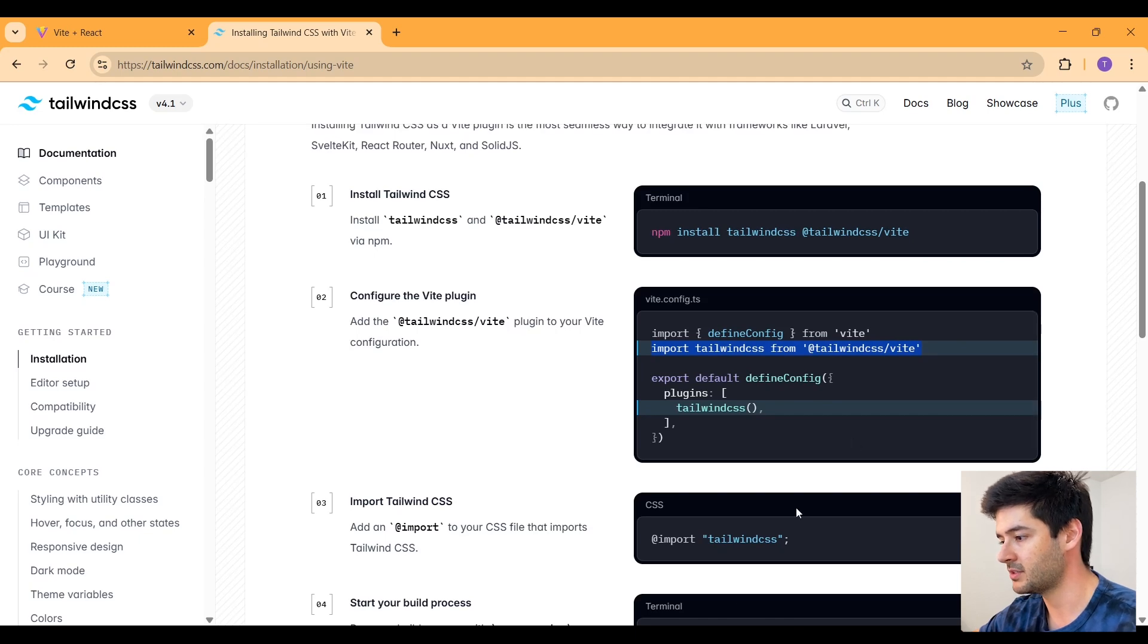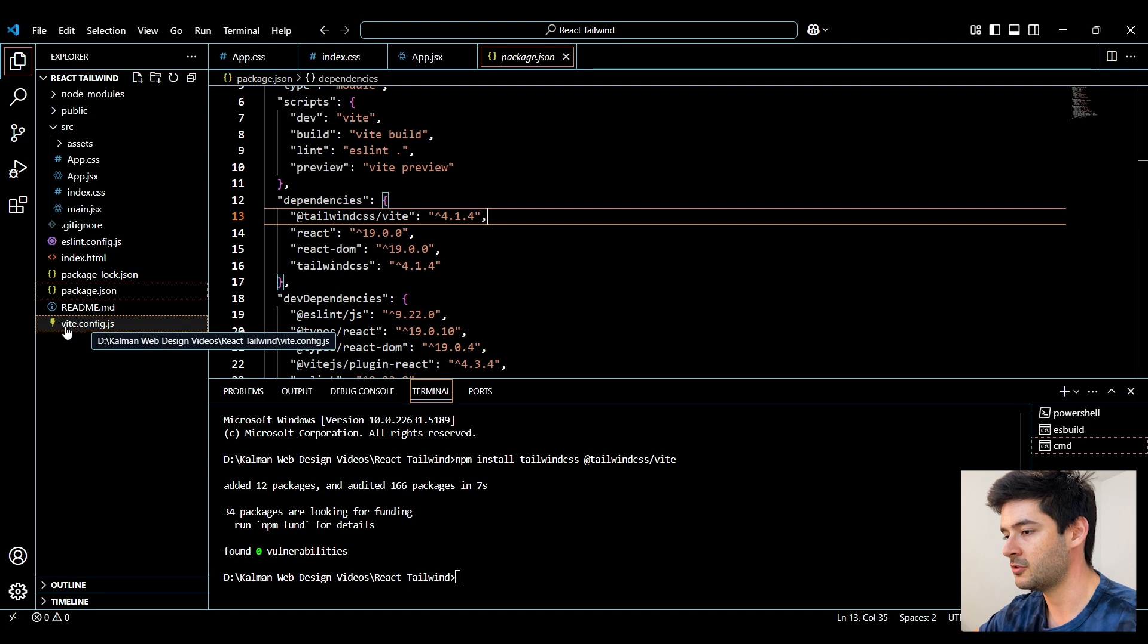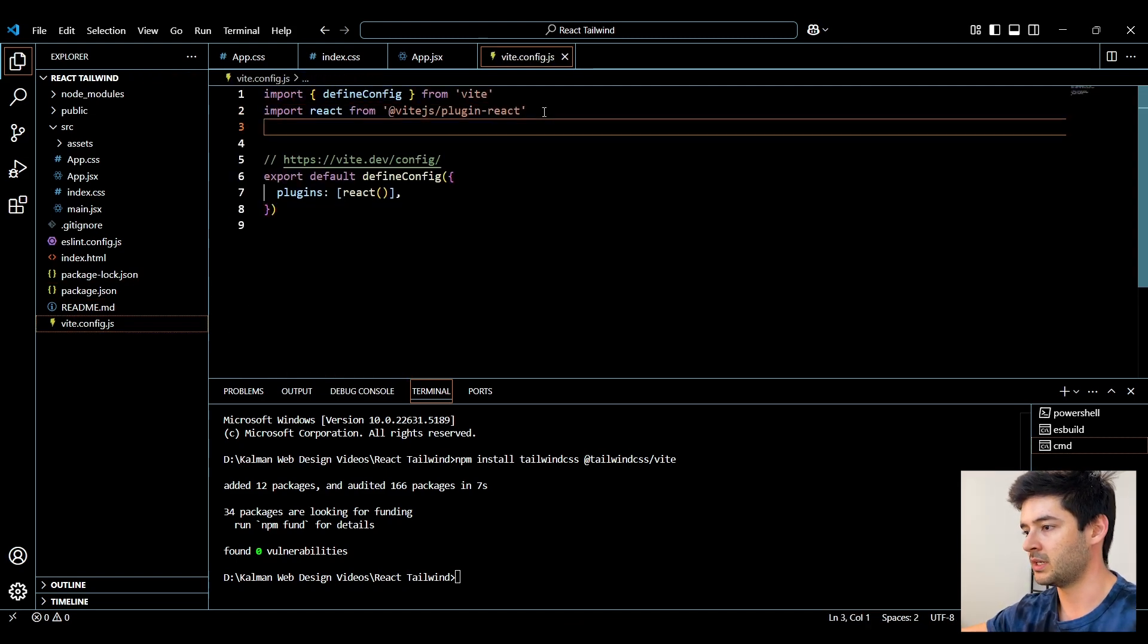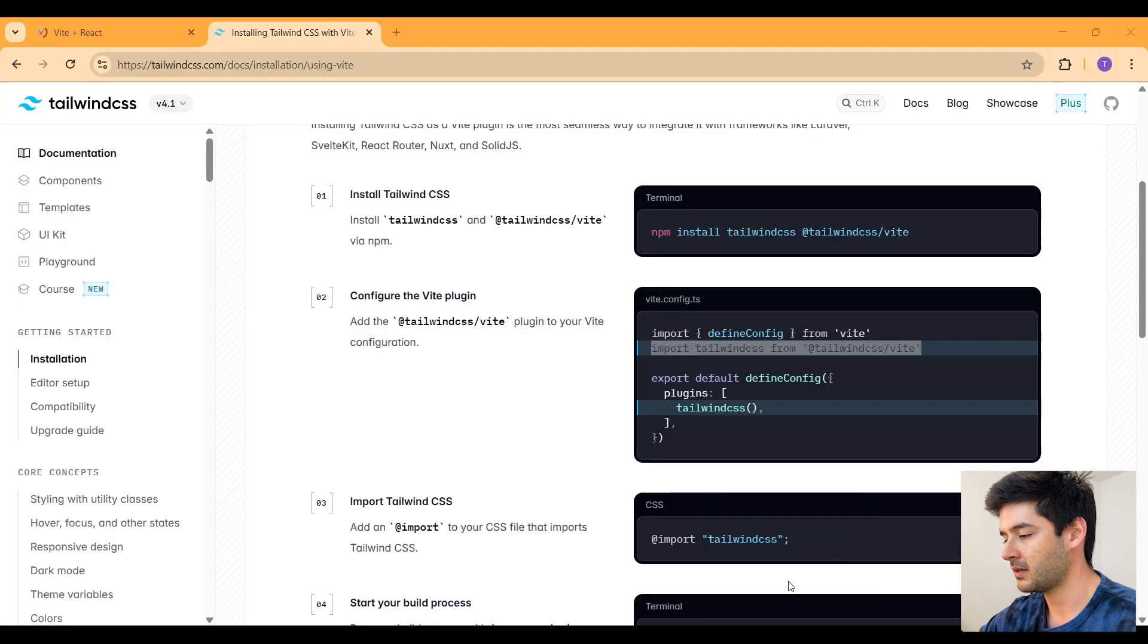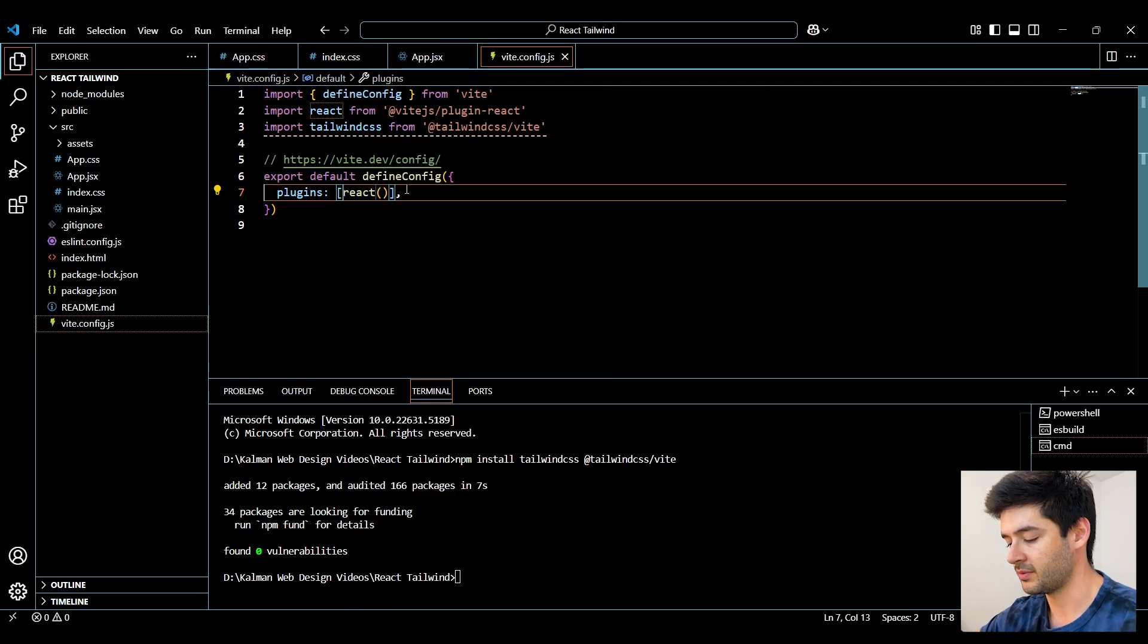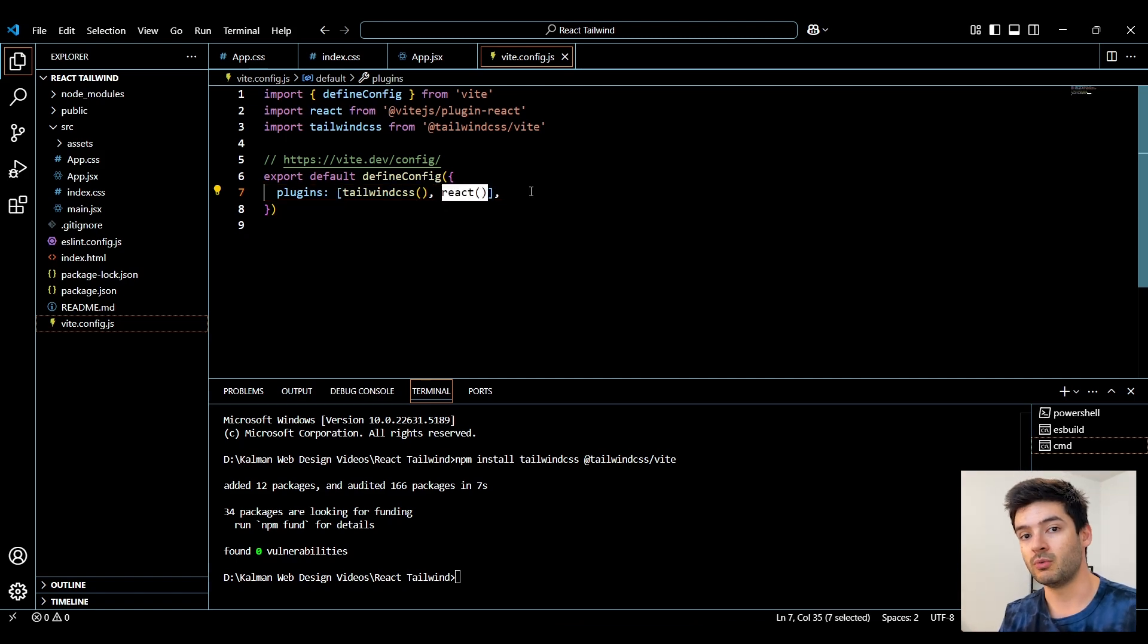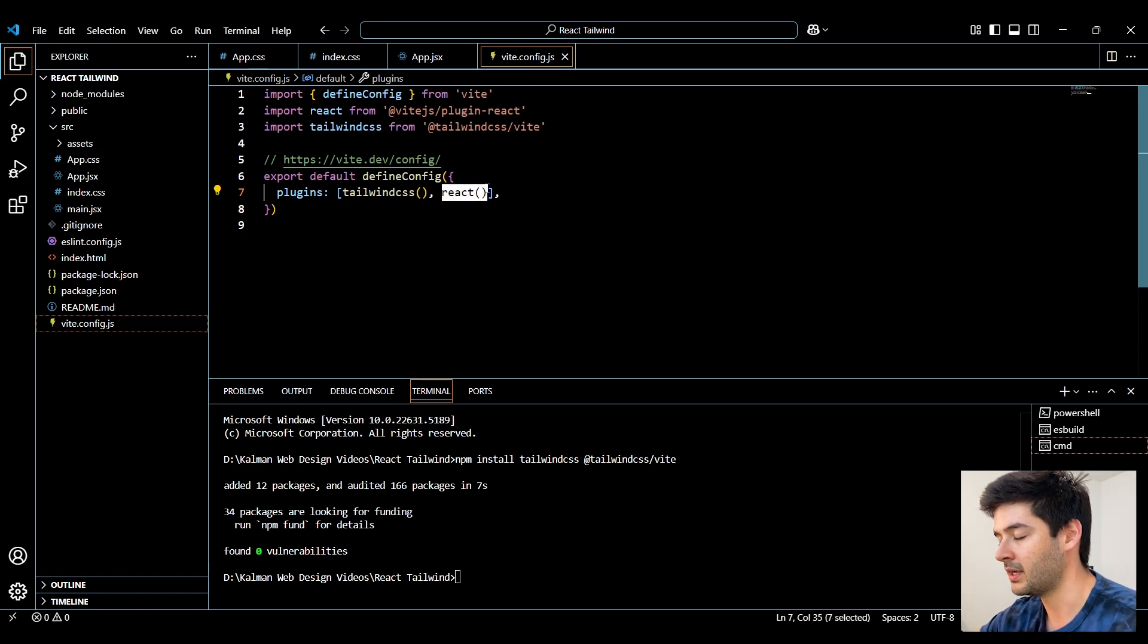So I'll go ahead and copy this import statement, go back to VS Code and navigate to the vite.config.js. We'll go ahead and import this statement. And then we'll go back to the documentation here, copy our Tailwind CSS plugin, then go back to VS Code and simply paste this right before our React plugin. And make sure you don't get rid of React because if you do, it will mess up your entire application because React is being imported right here in this file.